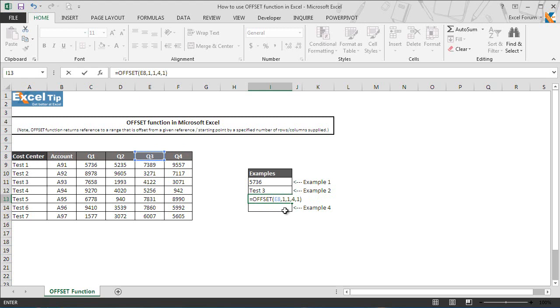As we have started with E8 and then we move one row down and one column to the right, that means now the cell reference is F9. Now look at the fourth argument where we have taken height of 4 cells.